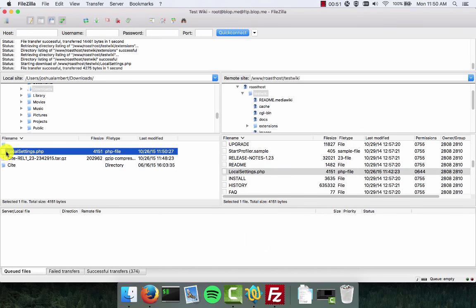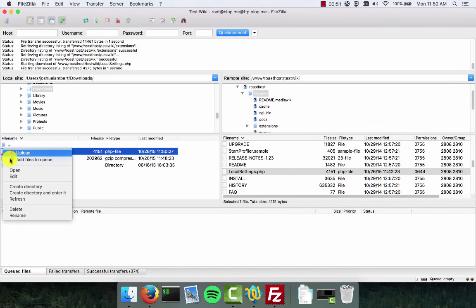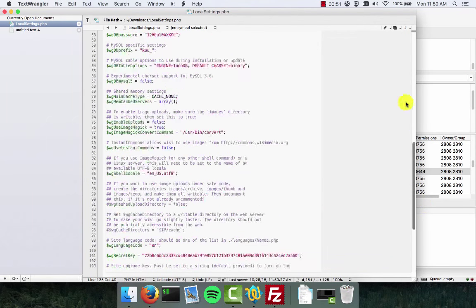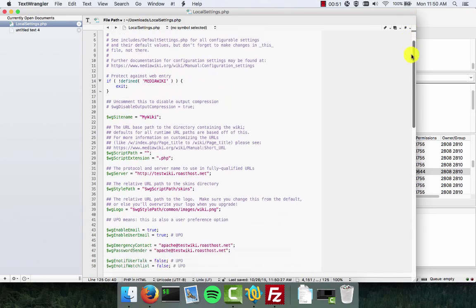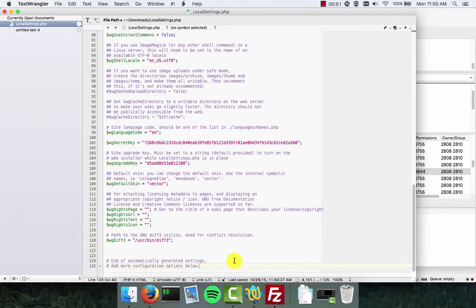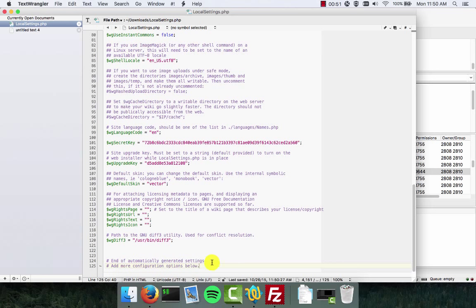Next we're going to right click this file and choose the edit option. When it opens we're going to scroll all the way down to the bottom of the file. You can see that it's kind of big. We're going to go down to the bottom. You're going to see two lines. One of them will say end of automatically generated settings. The other is going to say add more configuration options below.